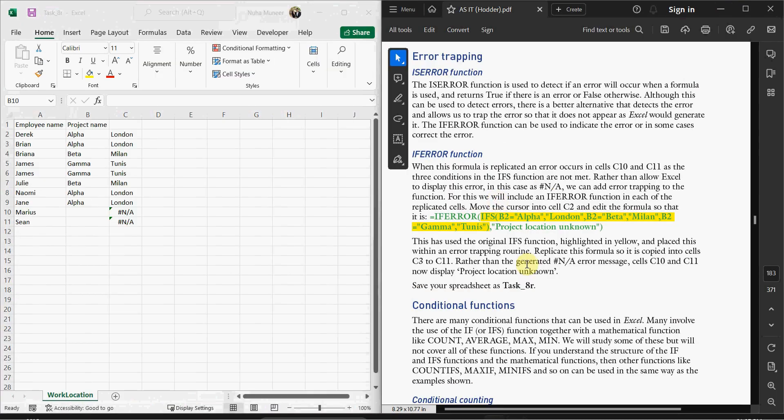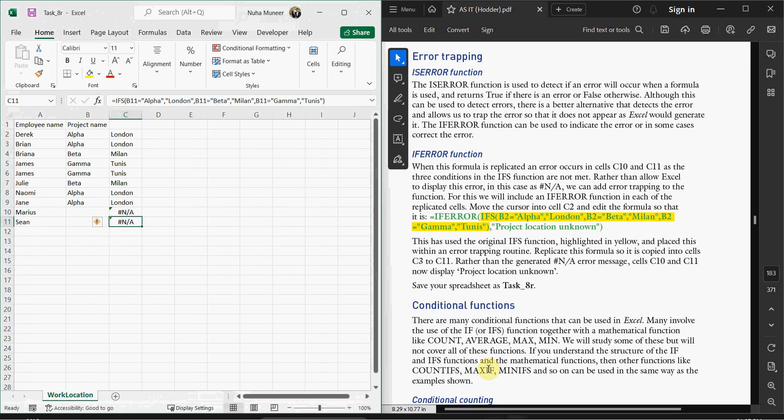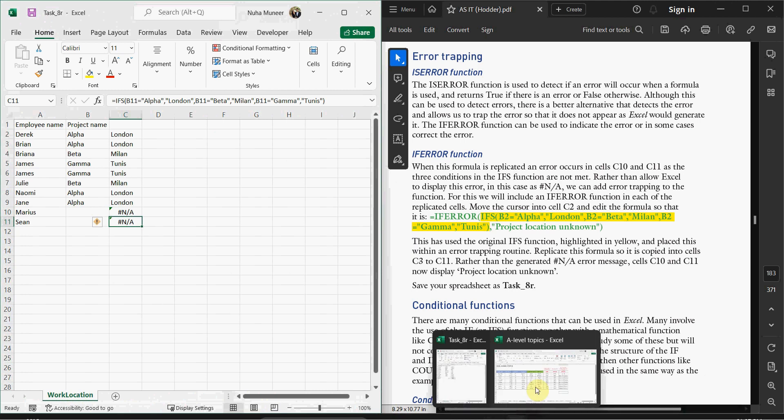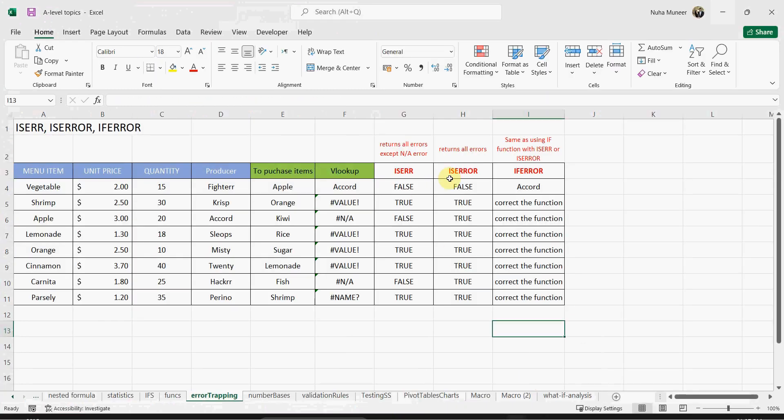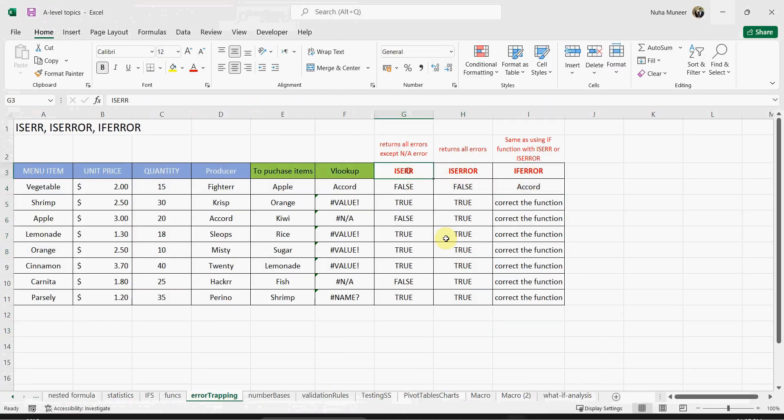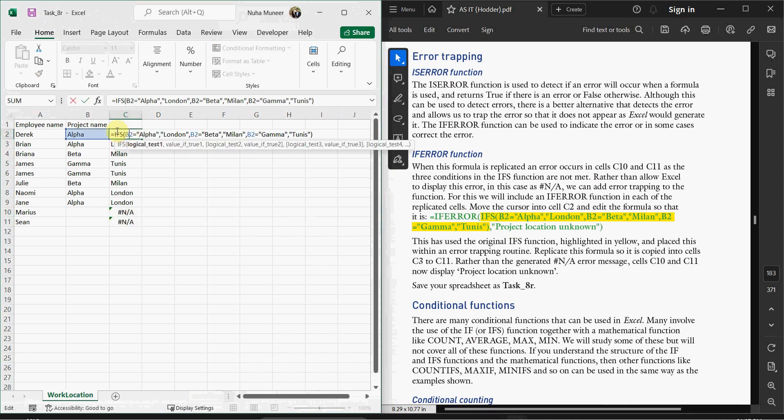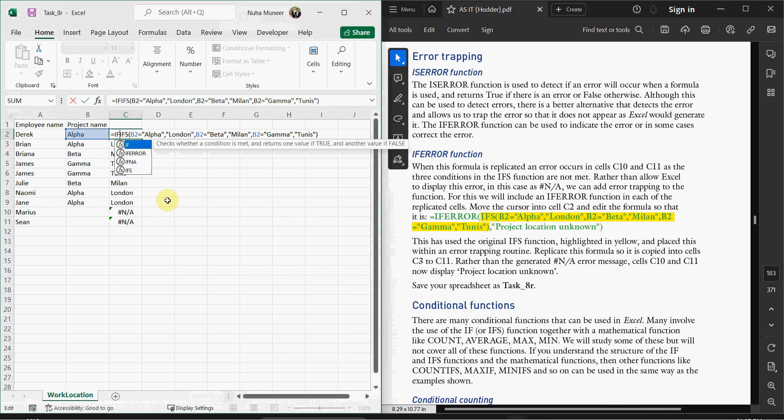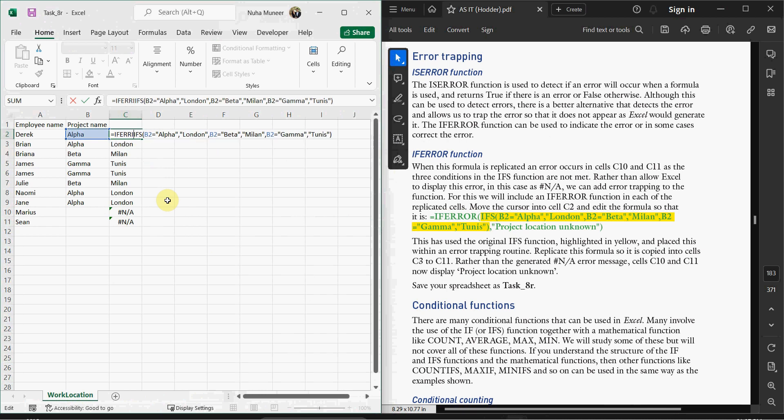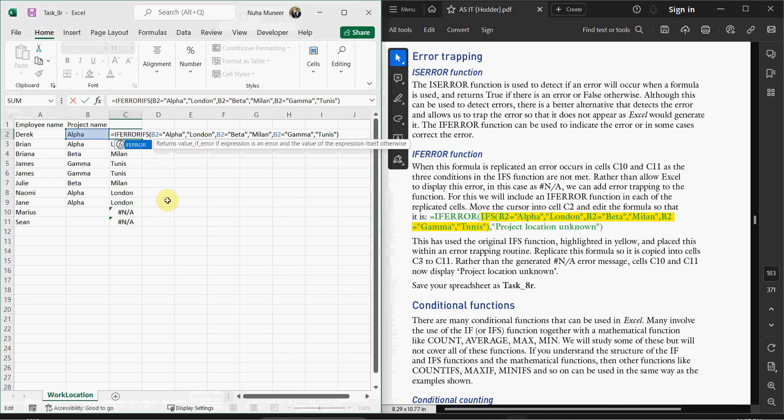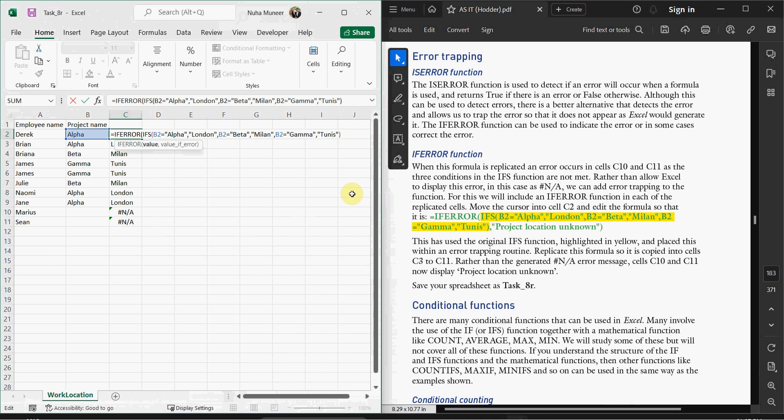In this case here, I can use IFERROR or IS ERROR—any of them. IFERROR is a shortcut for error. So remember it does not return the NA. In this case, I'm going to trap this whole sentence and put IFERROR. So this is my whole sentence as a value, comma, and then put the issue. So you can say 'Project location'.